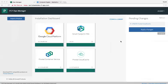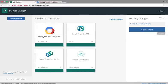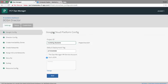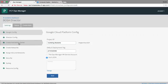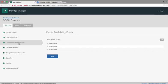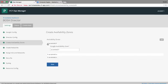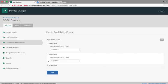We'll start inside Pivotal Operations Manager. If you click the Google Cloud Platform tile, you'll see the configuration for the Bosch director. Here we want to look at the availability zone config. We'll see we have central 1F, 1A, and 1C.